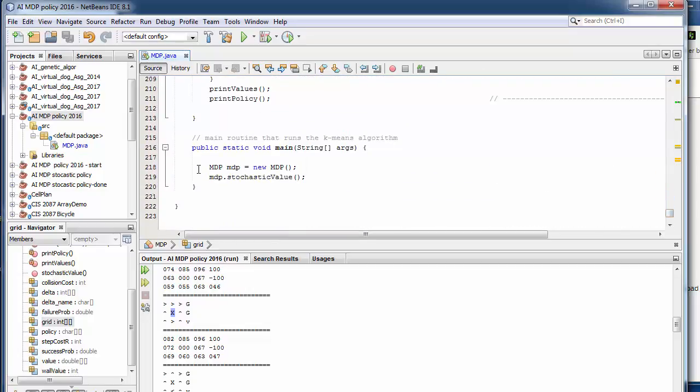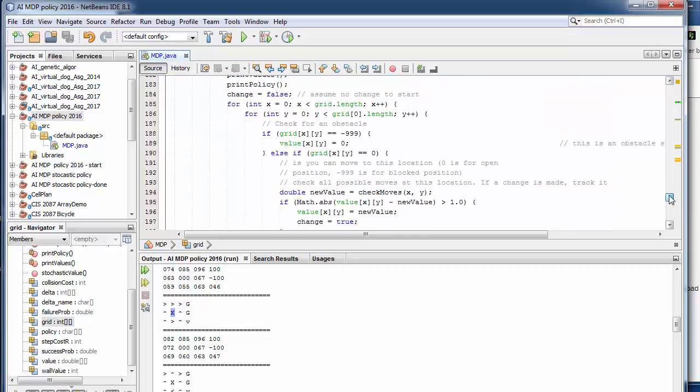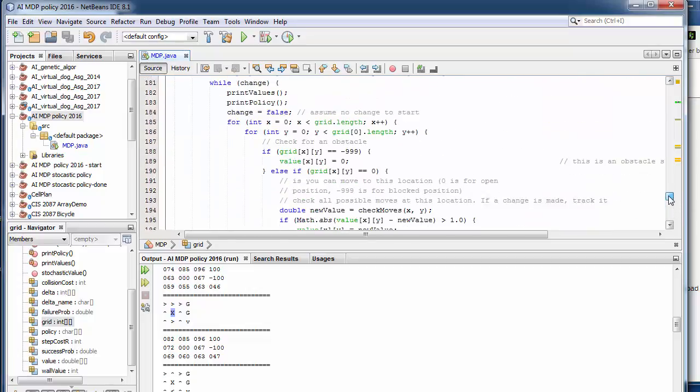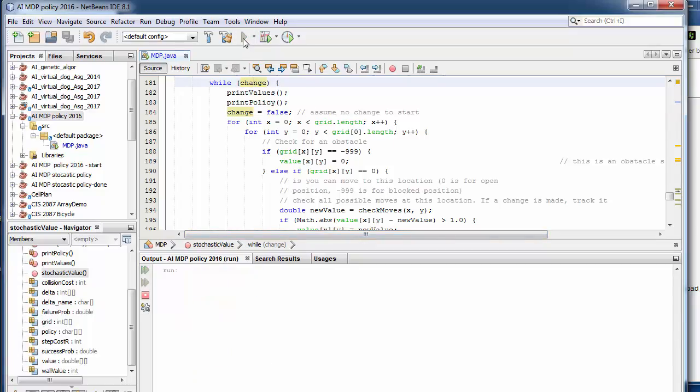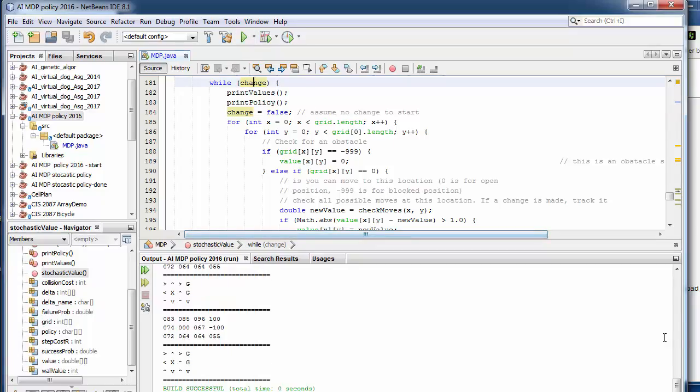And the main just sets this up and calls this stochastic value thing that goes through every grid, repeatedly checks every spot in the grid, updates all the values, and keeps track of the policy. And we keep doing that as long as something changes and eventually it'll stop changing. So if we run this in the simple grid here.